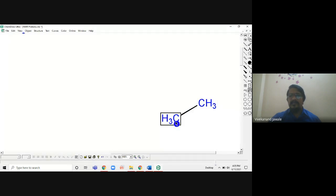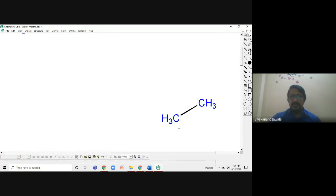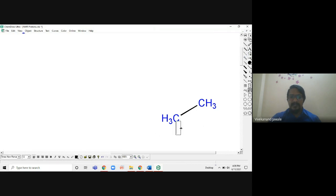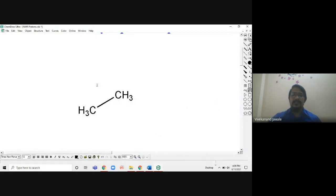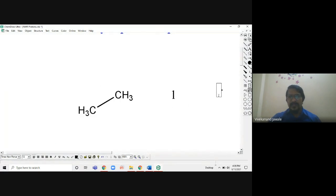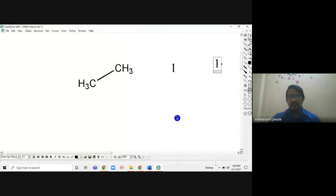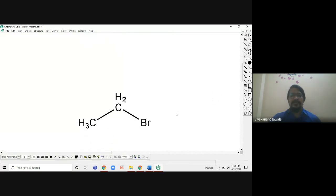CH3 is having an adjacent CH3, and the other CH3 is also having CH3 adjacent, so both have the same environment. I will label both as A. A means only one type of proton, so the answer is one different type of proton, and the number of signals will also be one. There is a total of one signal for this structure.